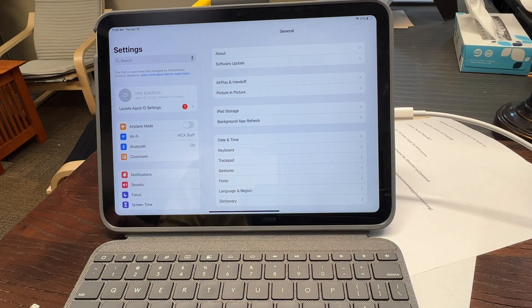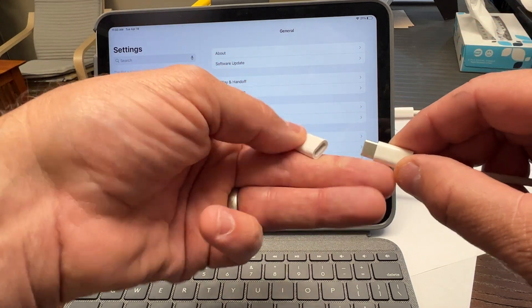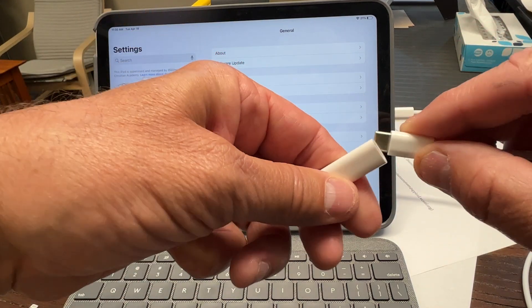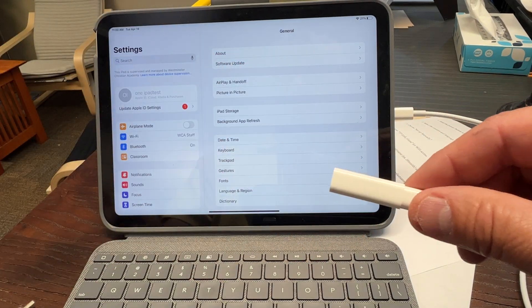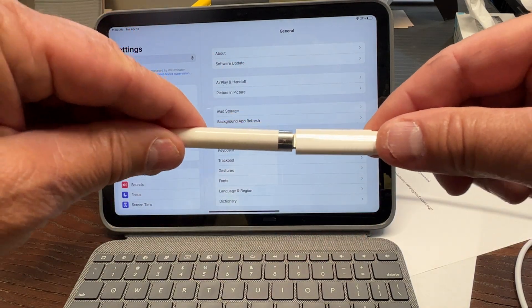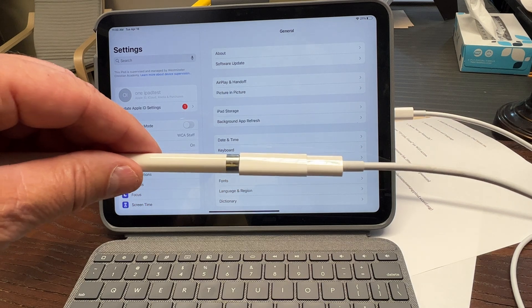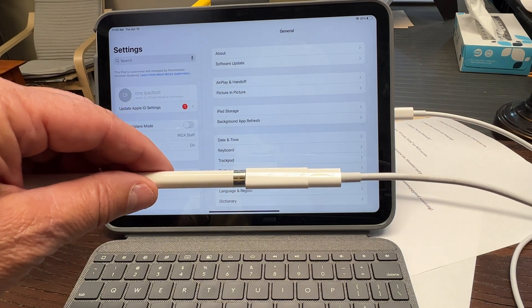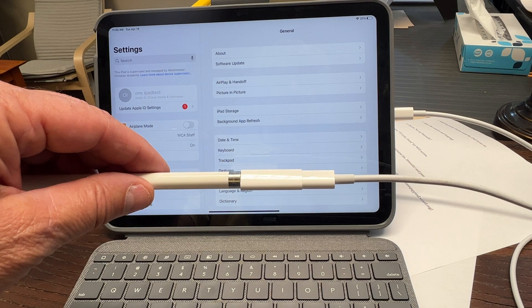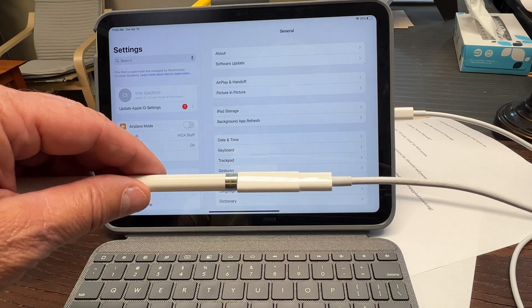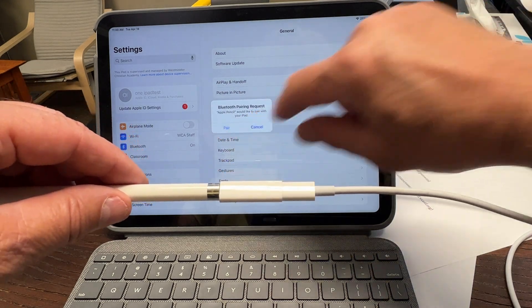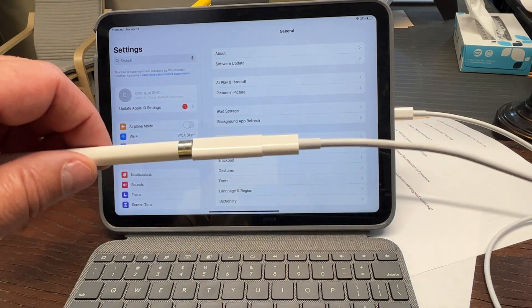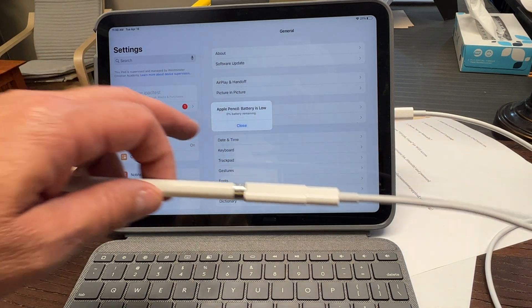You basically take the adapter, plug it into your new power cord, attach your pencil, wait for the pairing to initiate. Pair, and then you're good to go.